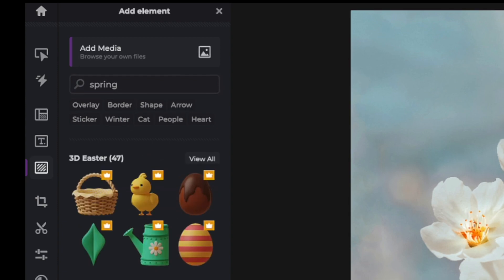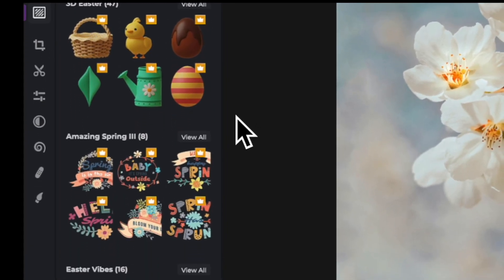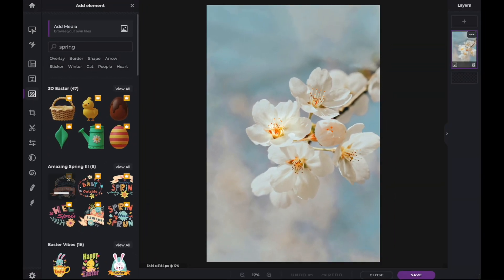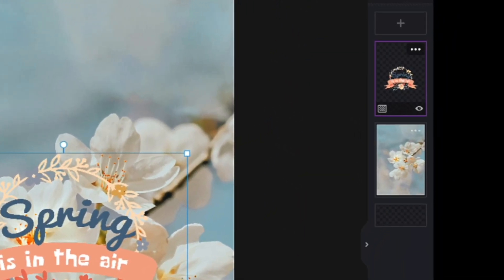To add an element, simply click on it. The element is then added onto the image and receives its own layer within the layer panel.